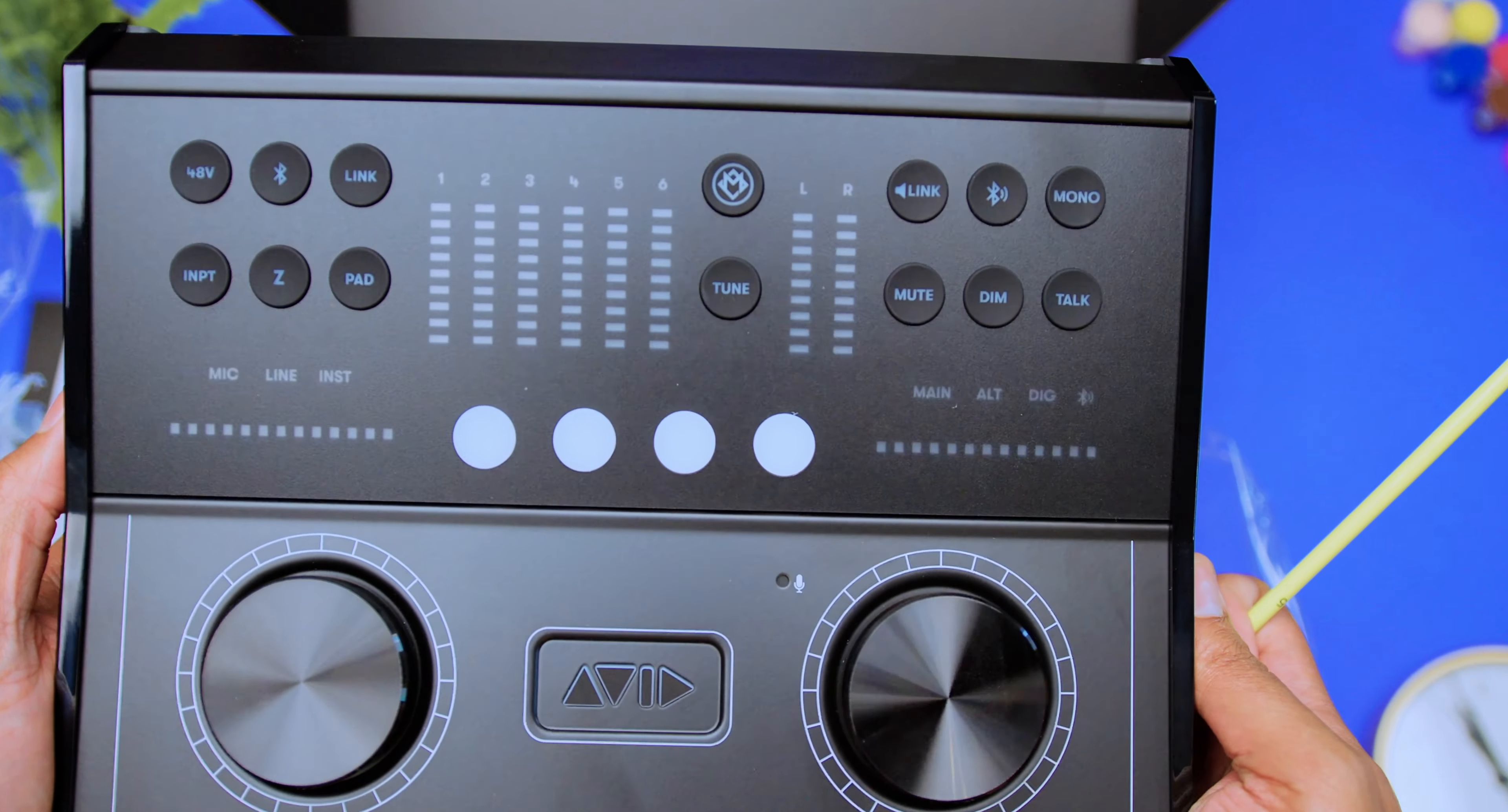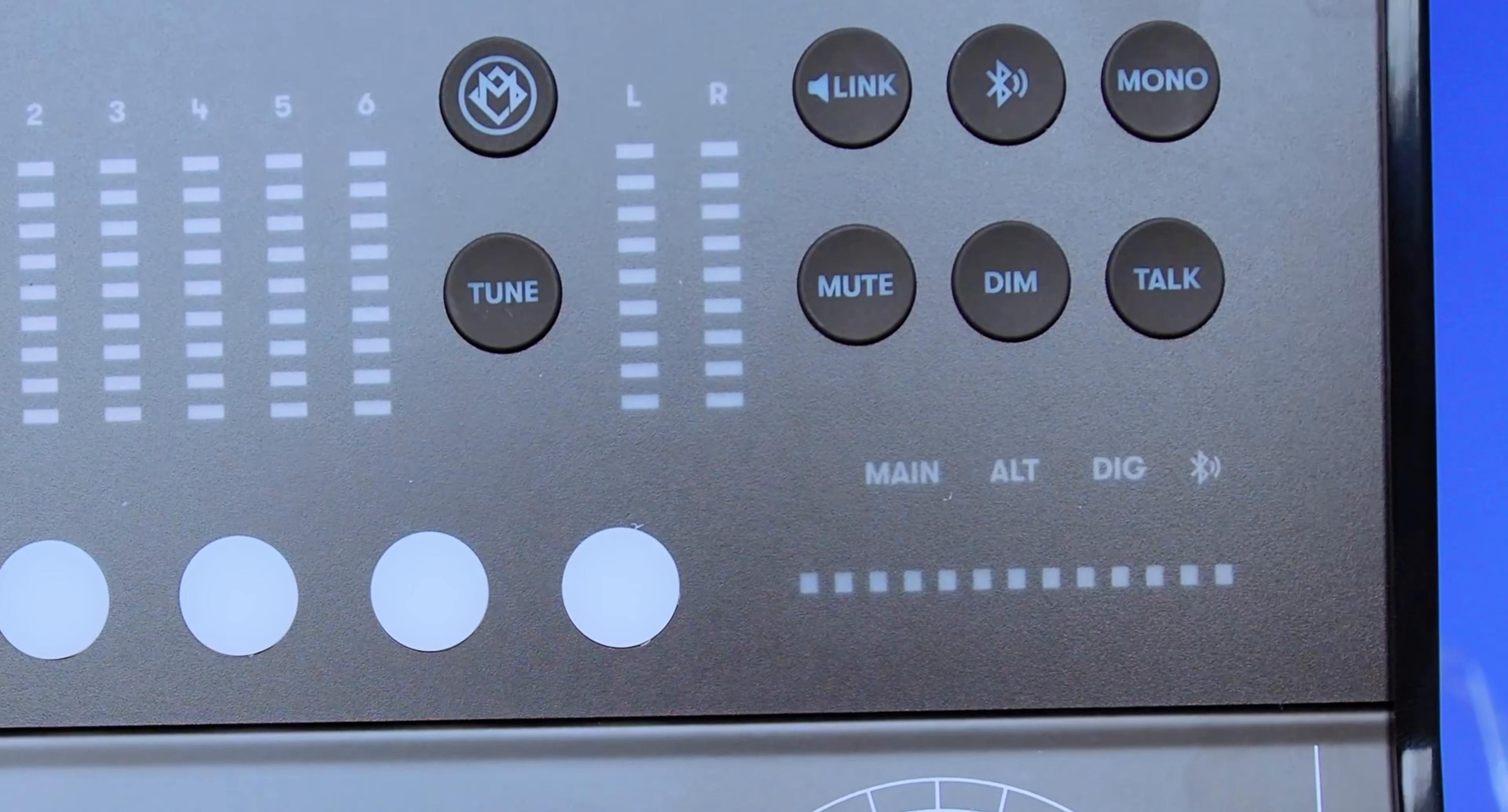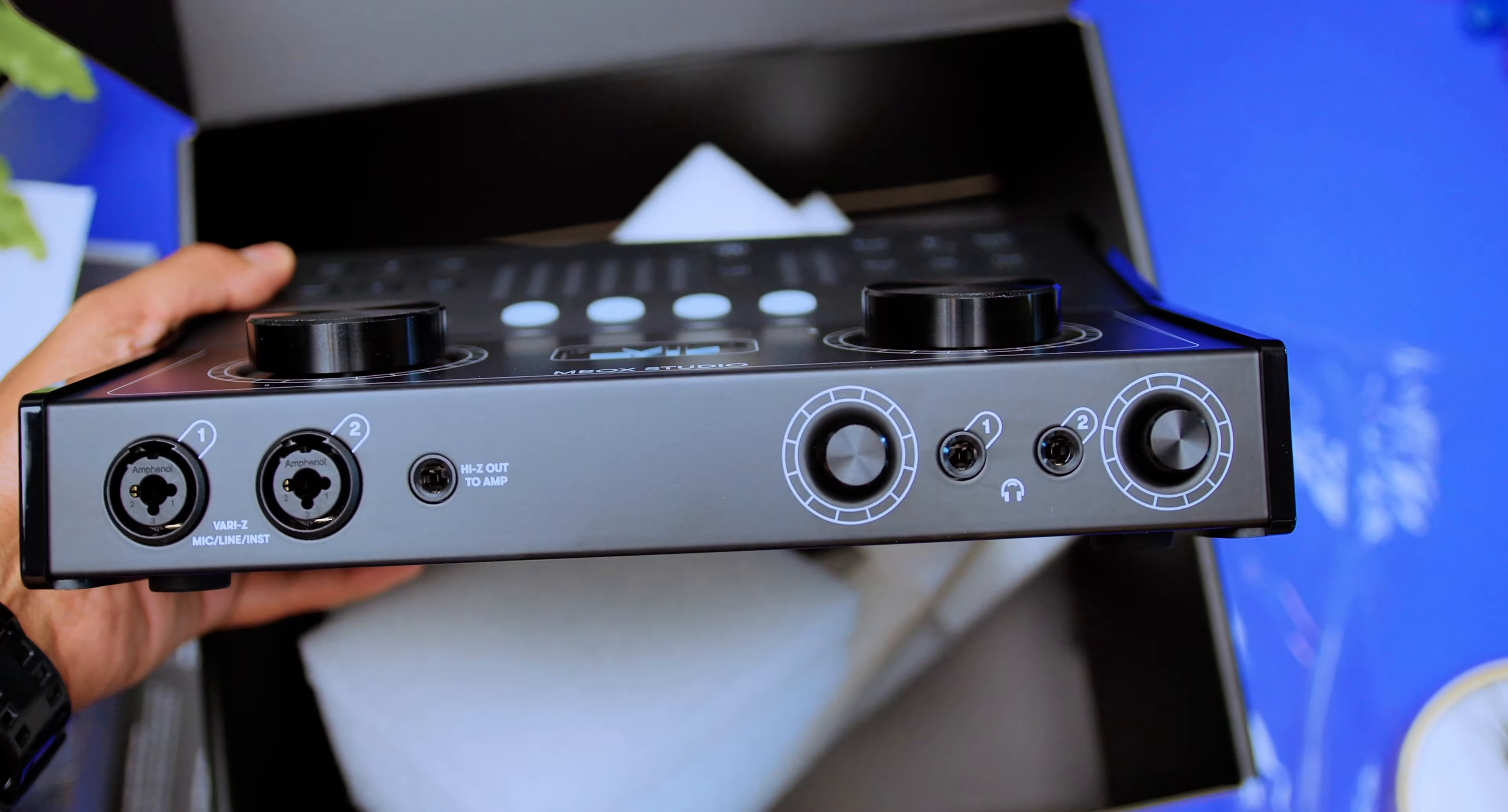Moving right along, we have a link switch here. We also have a Bluetooth send here as well. You have your mono button here. You also have a mute switch right here. We can mute it. You have the dim to drop some levels there. You also have a talk button right here as well. And then, as you can see, you have your main metering right here for your outputs. You can see your main, your alt, and your DIG. And you can also monitor your Bluetooth right here as well. And the other amazing thing about the headphones is that you have individual controls of each of the headphones right here on board the front of this audio interface. Very convenient.